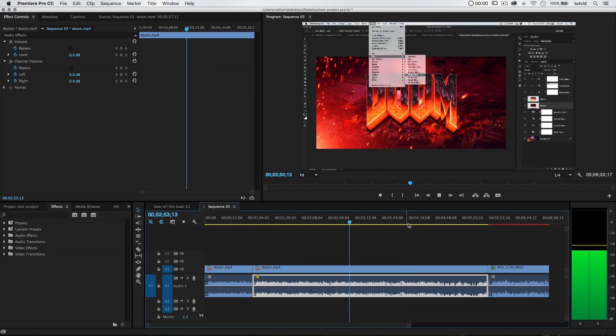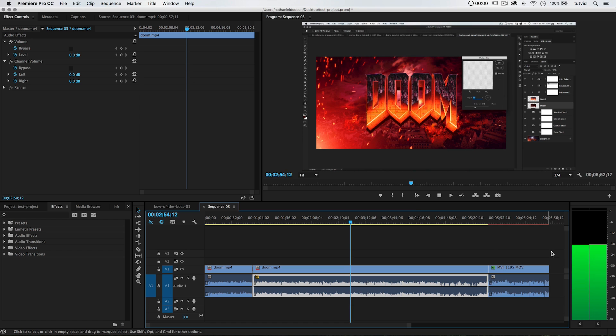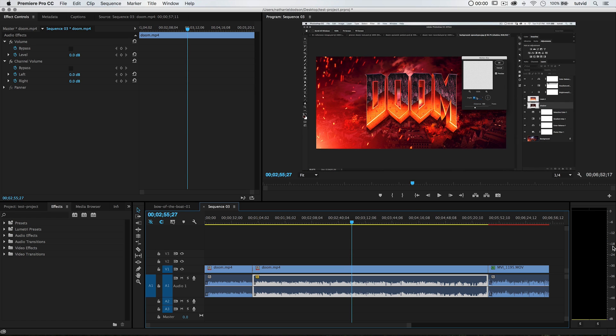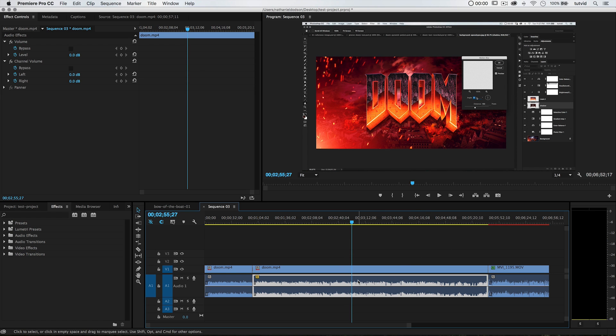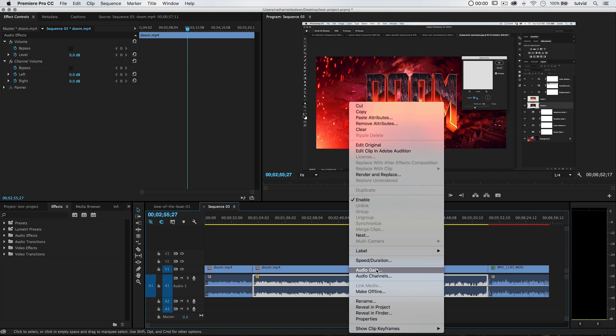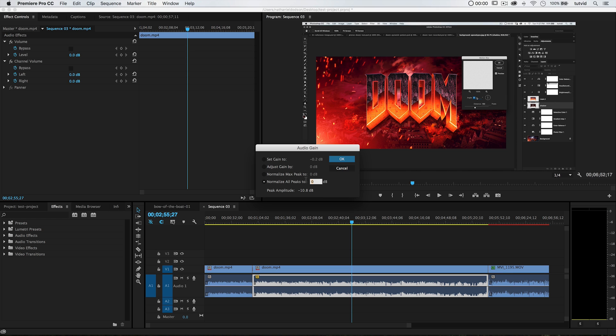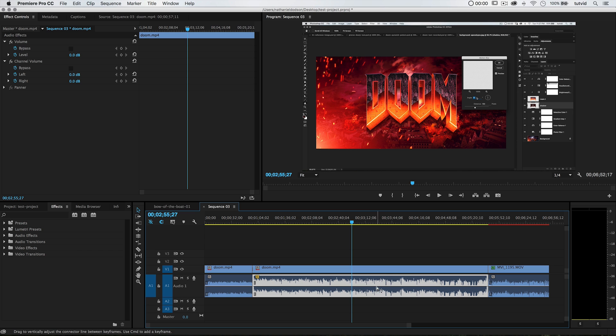We want to make our audio right around the negative 3 spot. Right now if I play this audio, you can see I'm barely getting past negative 18. So the first thing I like to do with my audio is right-click and choose Audio Gain. My peak amplitude is negative 10.8, so in this clip the loudest my audio is getting is negative 10.8 dB. I'm going to normalize all peaks to negative 3 and see what that does. Watch the audio down here.